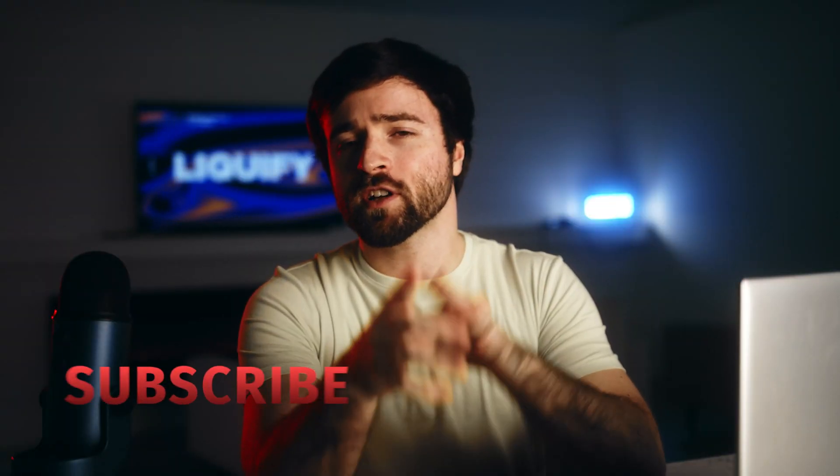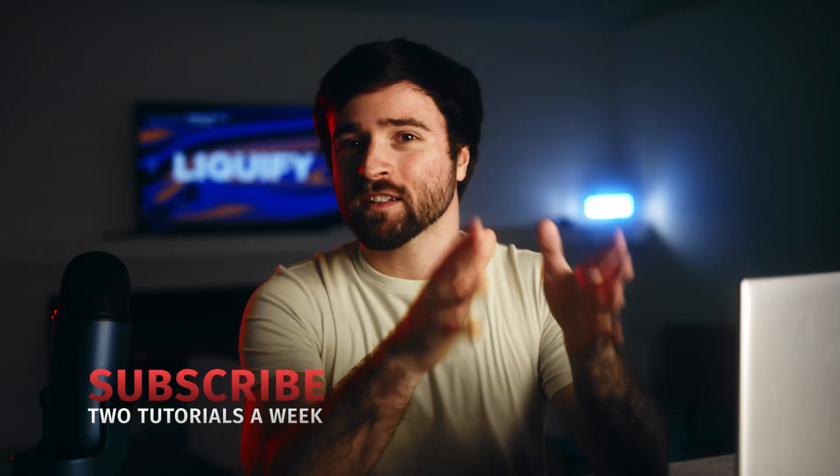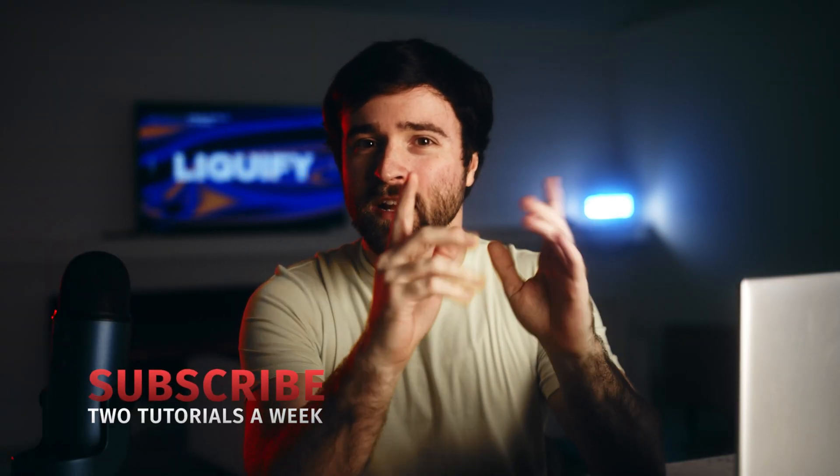If you're new here, be sure to hit that subscribe button for more After Effects motion graphic tutorials every single week, and always be creative.